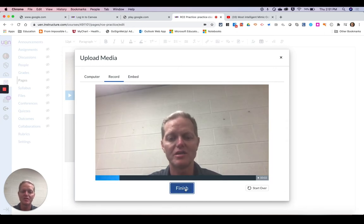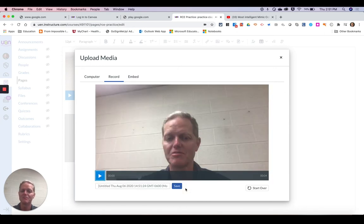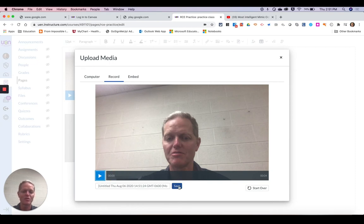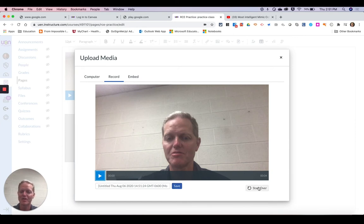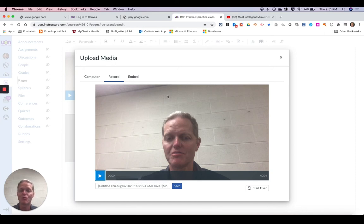When I'm done I can hit finish. Then I can replay that. Make sure that it's what I want. If it's not what I want I can hit start over and try again. So that's how you would add a recording of yourself.